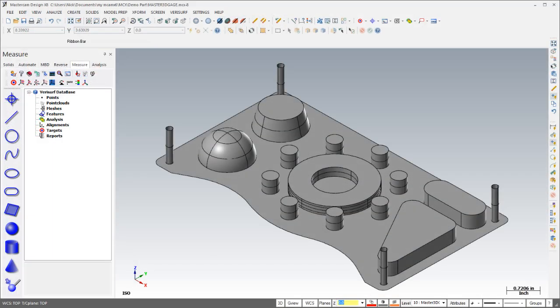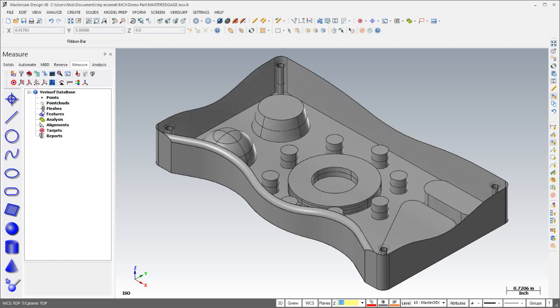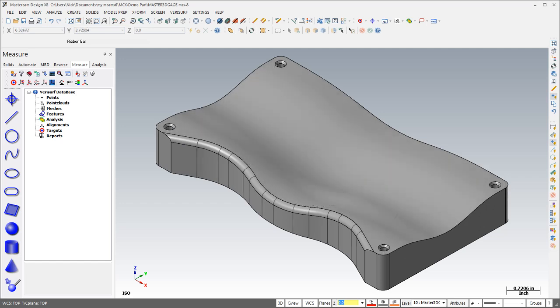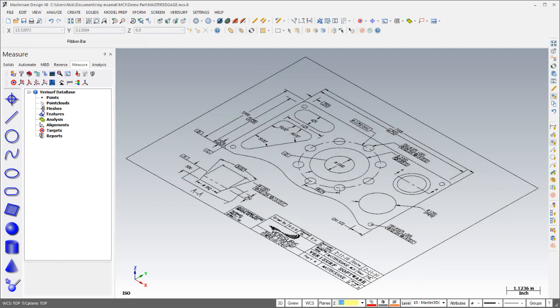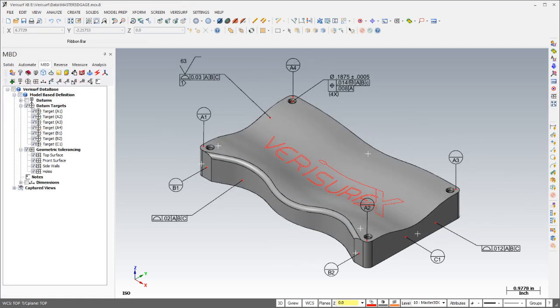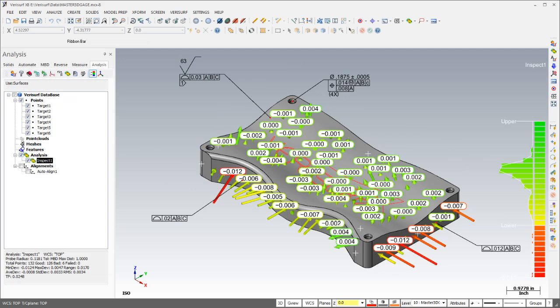Verisurf's CAD environment provides 3D surface and solid modeling and traditional 2D drafting, as well as associative MBD, or model-based tolerance definition, to simplify tolerance evaluation.